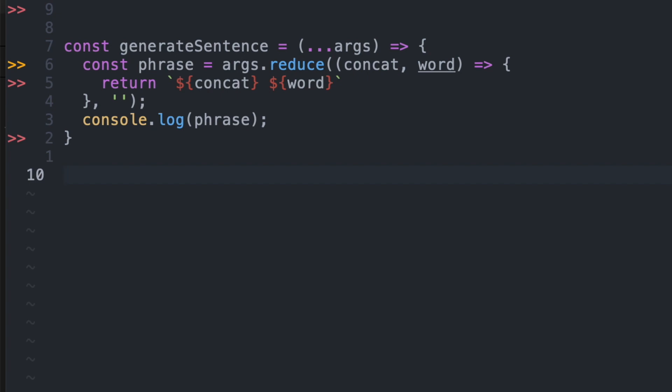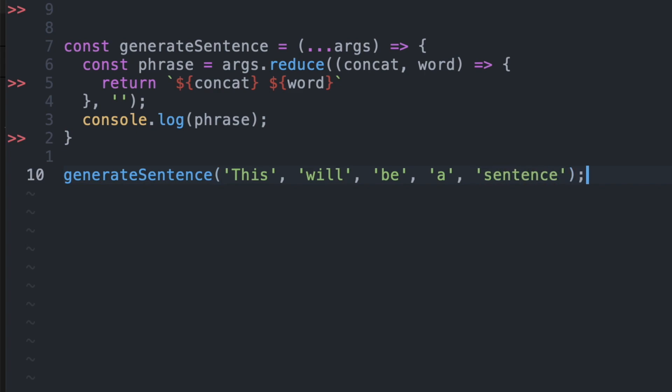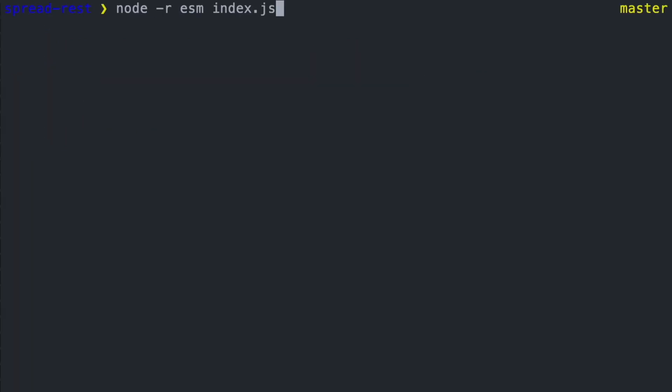So we would be condensing all of our arguments into the array called args. So if we try to call generate sentence where each word is its own parameter, generate sentence will catch all of those parameters and put it inside an array, and then loop through that array to form a final string that we would want to print out.